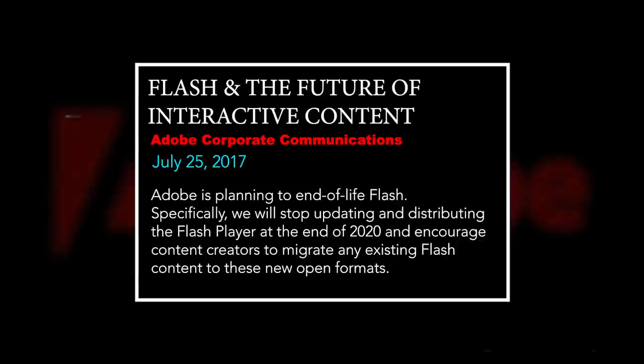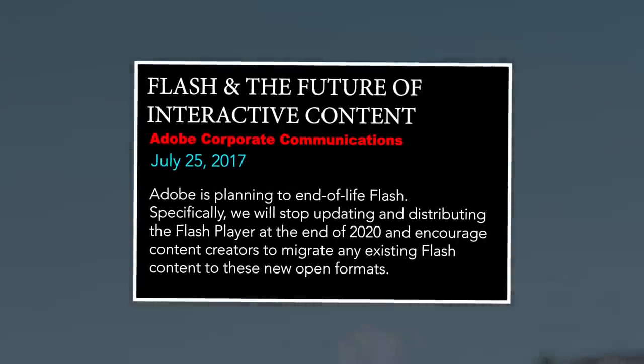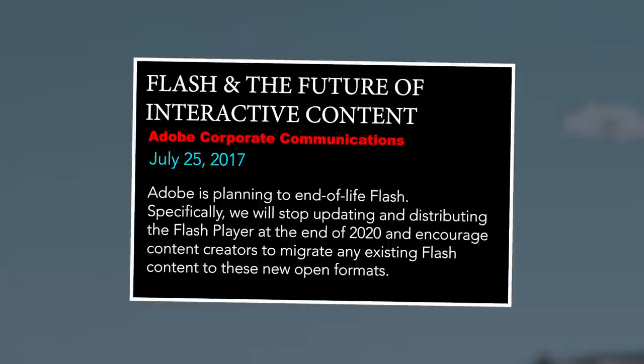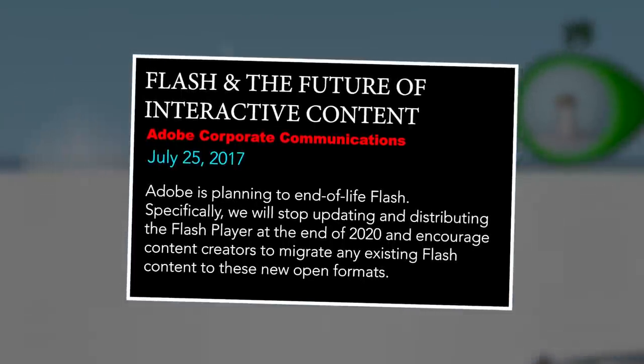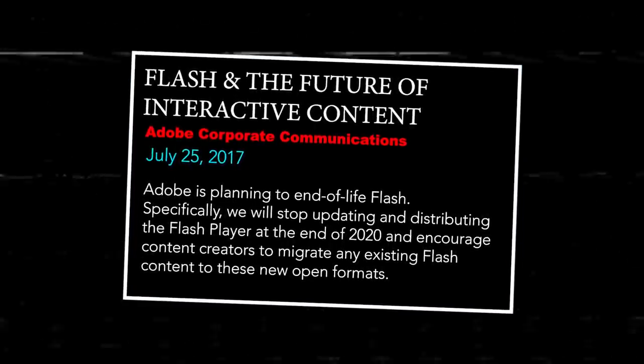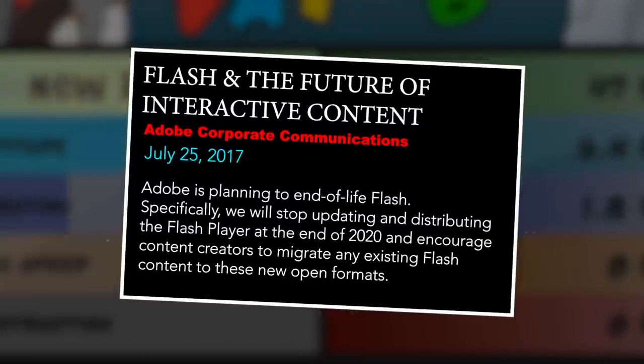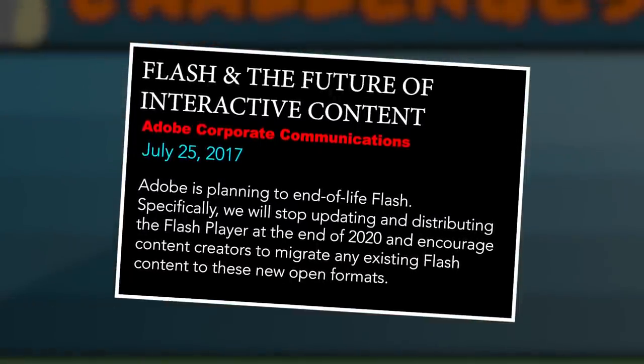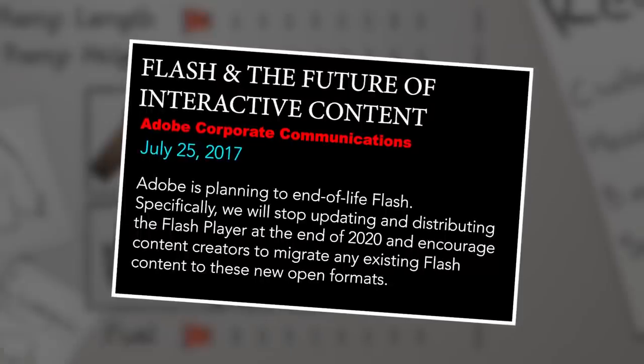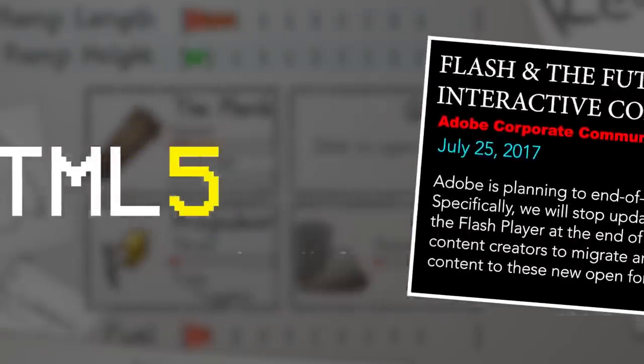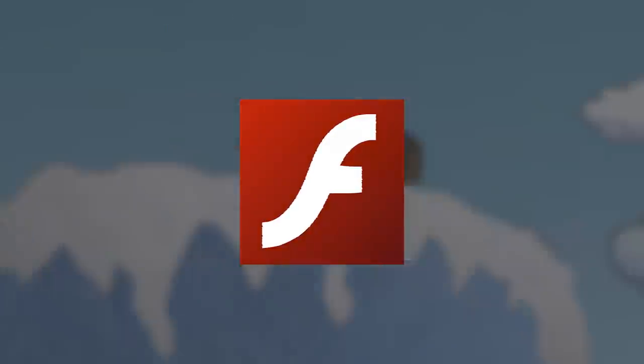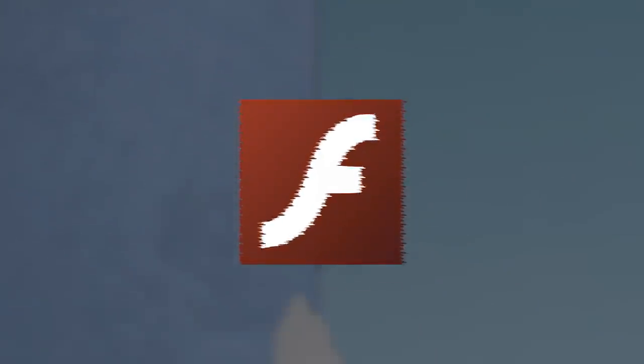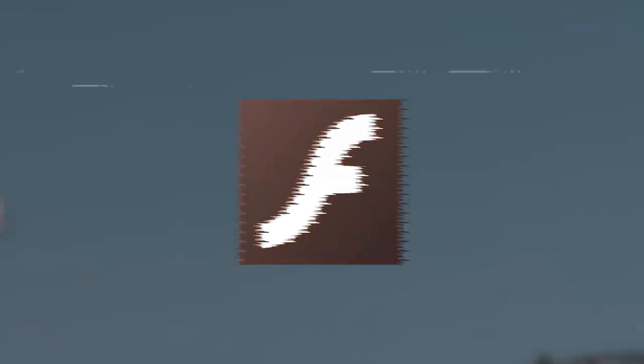This was a shockingly concrete decision, as it would entail not only the end of development on the software, but also the official end for sites that still supported Flash, and the deactivation of virtually every instance of Flash Player, via a built-in kill switch of sorts. A number of safety issues and more versatile alternatives like HTML5 had made Flash a thing of the past, running on infrastructure that was, in essence, nearly two decades old at that point.